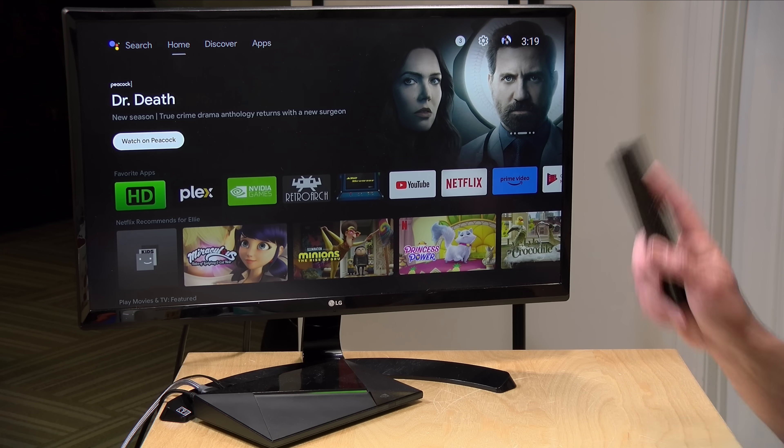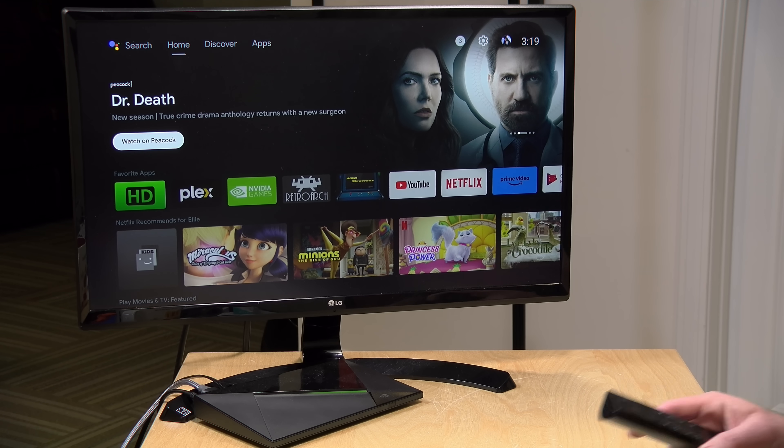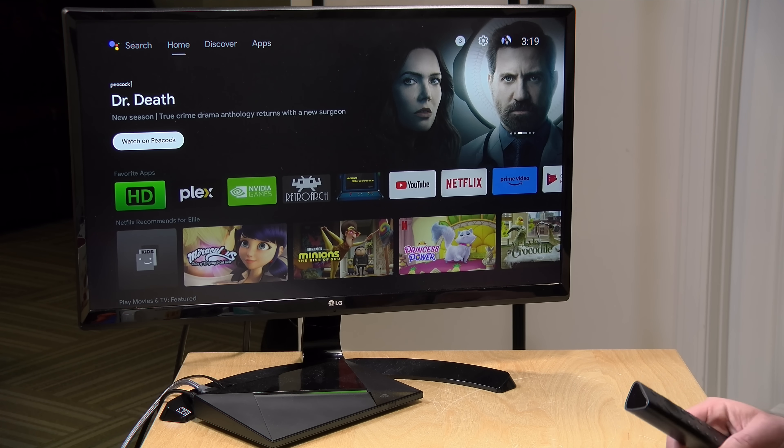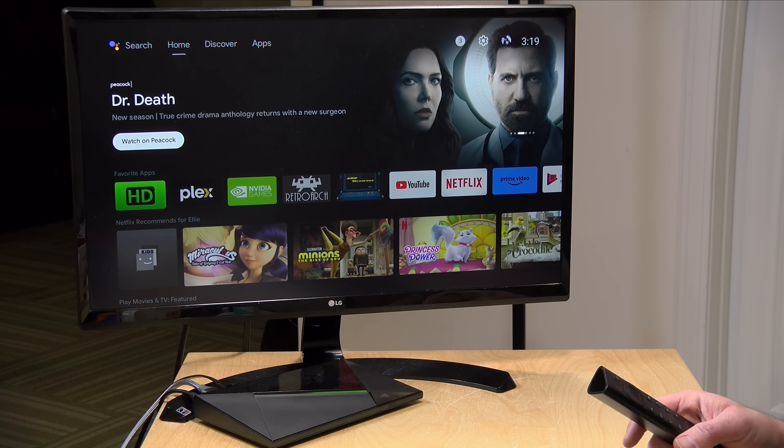I do want to let you know in the interest of full disclosure that this Nvidia Shield I paid for with my own funds. All the opinions you're about to hear are my own. No one is paying for this review, nor has anyone reviewed or approved what you're about to see before it was uploaded. So let's get into it now and see how we can get this new launcher working on this Nvidia device.